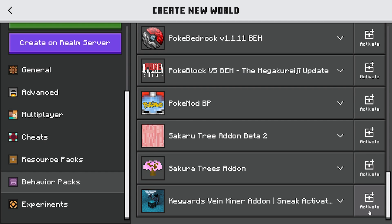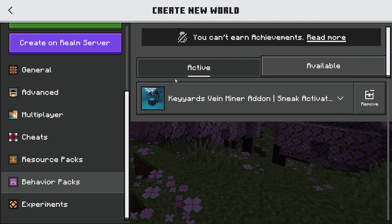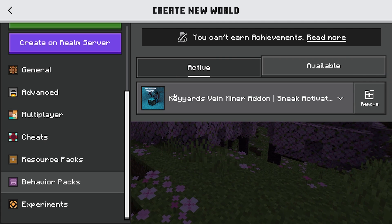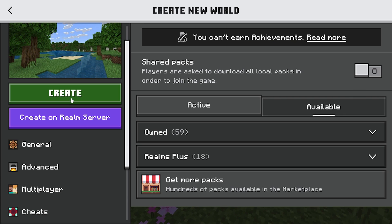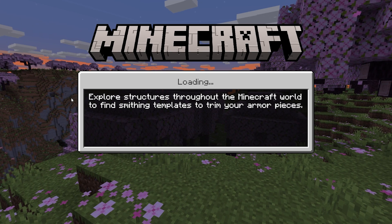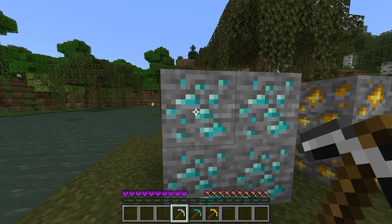Once you've located the add-on, press on the button that has a chest and a plus icon. It should then appear under the Active section. Once that's done, you can leave everything else the same and go straight to creating your Minecraft world with Vein Miner.